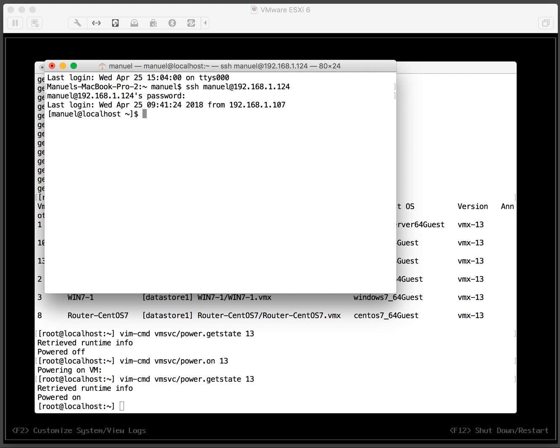We turned on a virtual machine from the command line. Thanks, bye-bye.